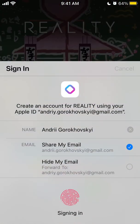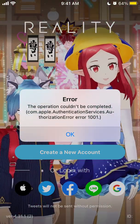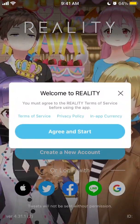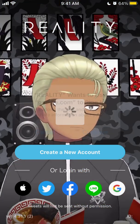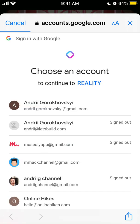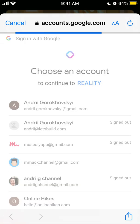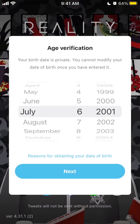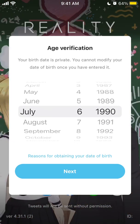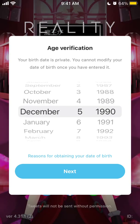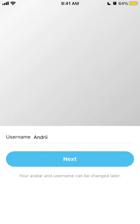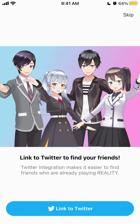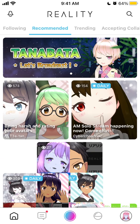Usually I just log in with Apple ID if possible, but it seems it's not working here, so let's try with Google. Then you just need to add your age and your username, and choose whether to allow or not allow tracking.